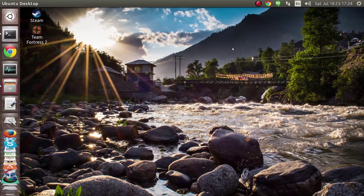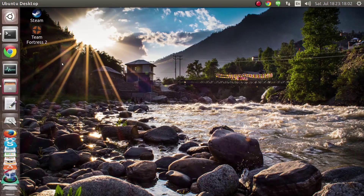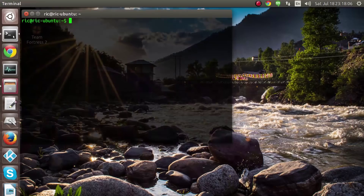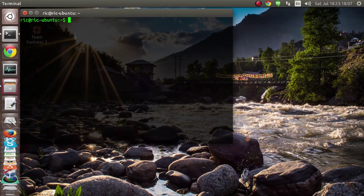Any version of Ubuntu would work. So here we go — first we need to install GParted. For that we'll open up the terminal and write the following code.